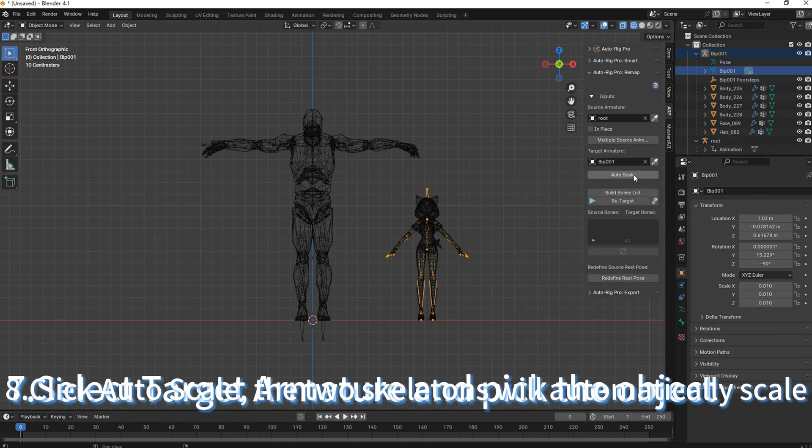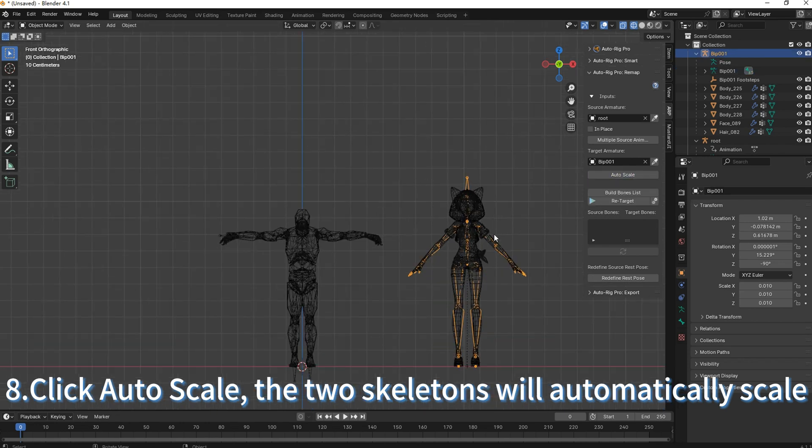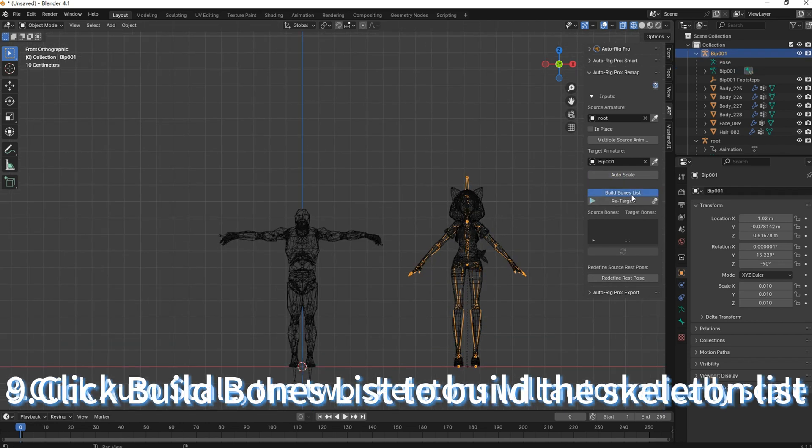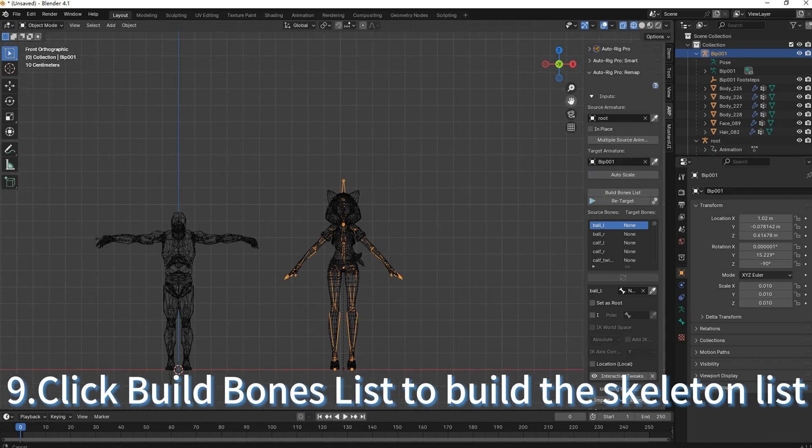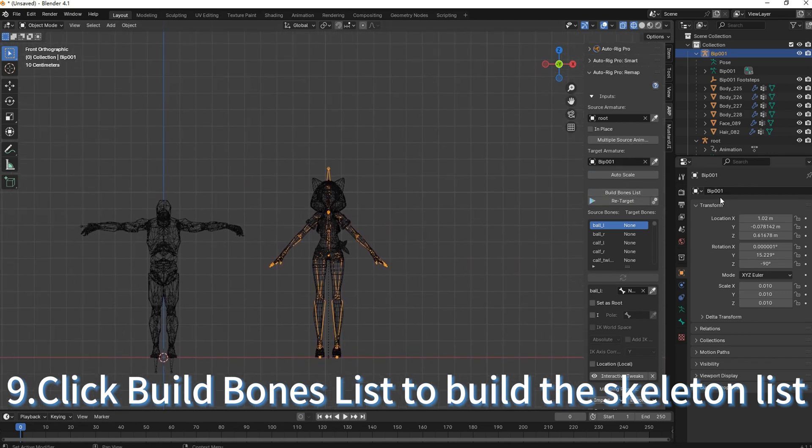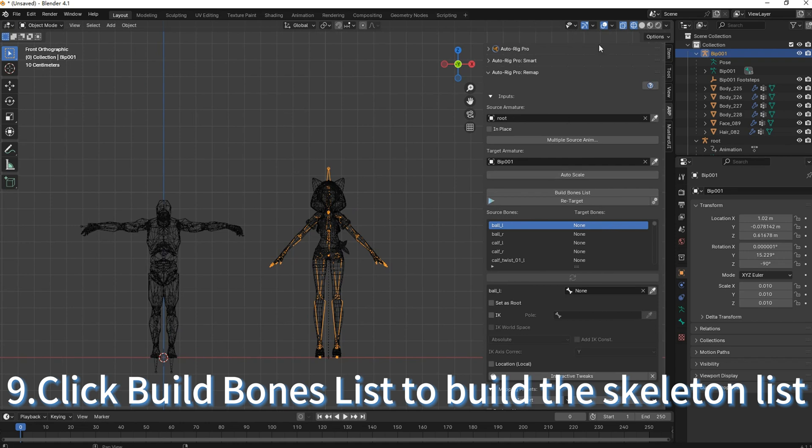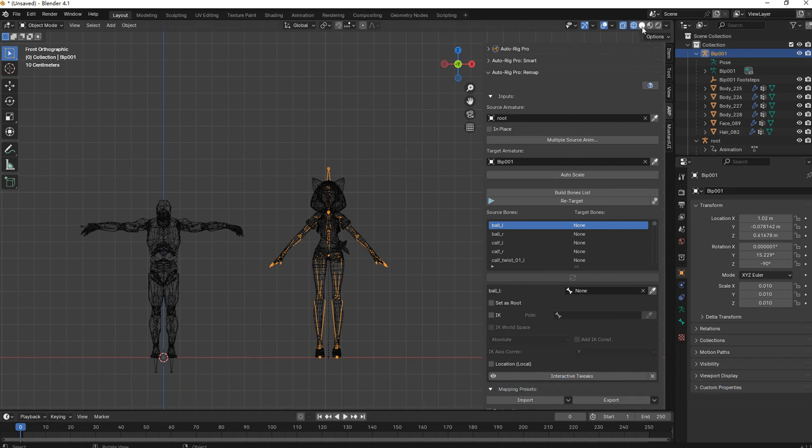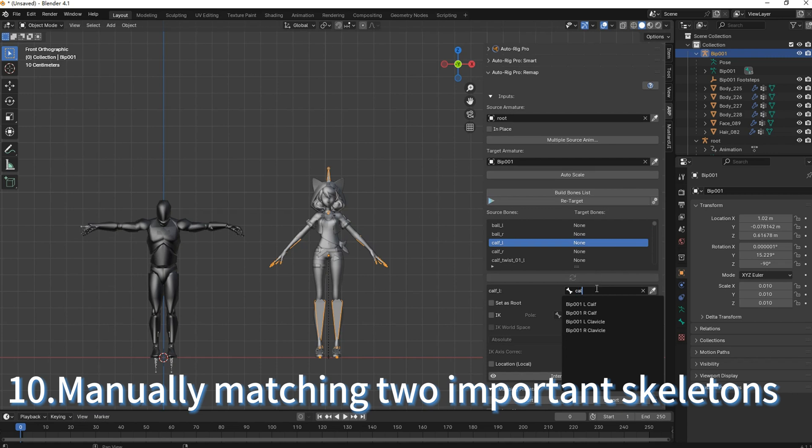Click Auto Scale. The two skeletons will automatically scale. Manually matching two important skeletons.